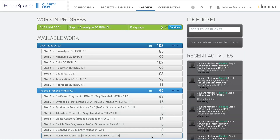In this video we are going to review one of the three ways to accession samples into Clarity LIMS. This video will demonstrate how to use an Excel template to batch upload samples into a project.